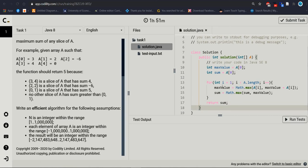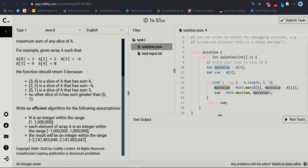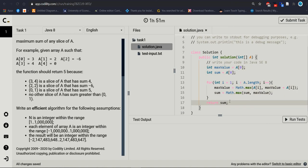Because our target is to find sum and maximum value we are calculating here. Math.maximum index number i, maximum value plus index number i. So after that sum equal to Math.maximum, sum, maximum value. It's easy and very short code and understandable. So let's try to run it.